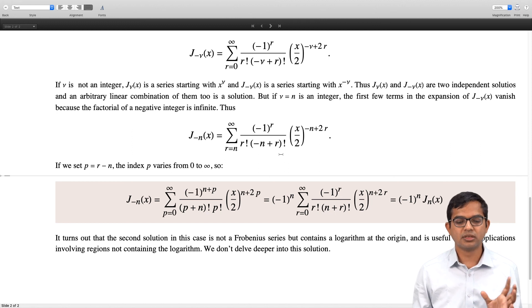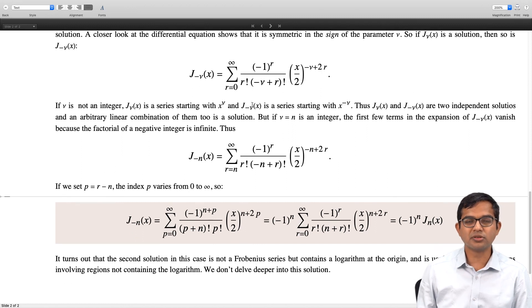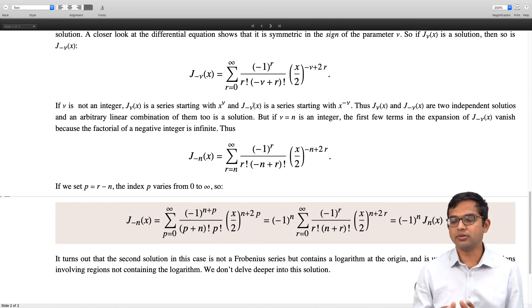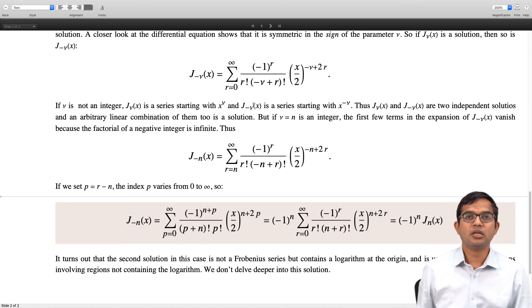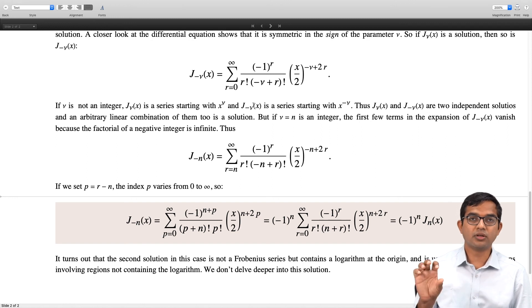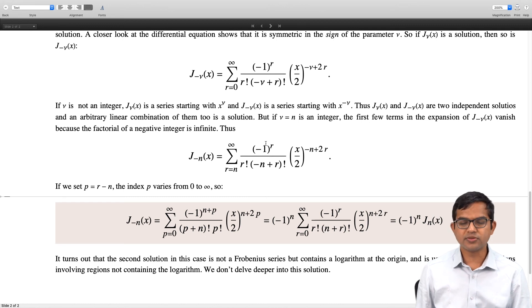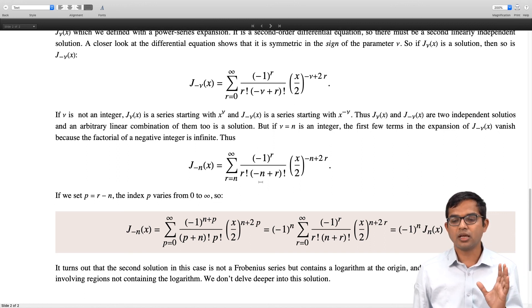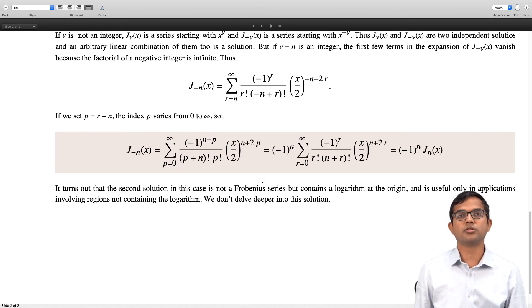These kinds of solutions of the Bessel function differential equation only appear in very special contexts, and one typically avoids working in intervals that include the origin because that solution blows up in a logarithmic fashion. We are just pointing out in passing that there is indeed another solution even when ν is an integer, but we will not go into the details of that solution. That is all for this lecture.